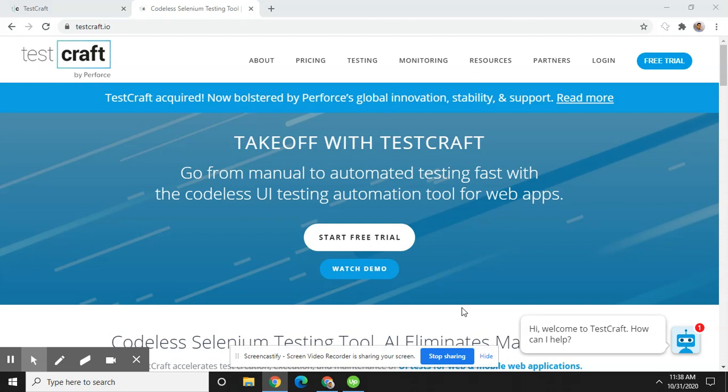TestCraft is also easier to use and maintain over time due to our unique test modeling capabilities and AI-based self-healing technology. The visual way in which TestCraft works makes it much easier to design and maintain tests as well as reuse elements. This means that TestCraft allows for faster testing than Selenium.